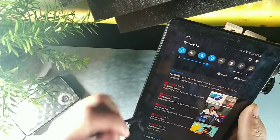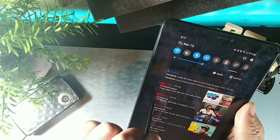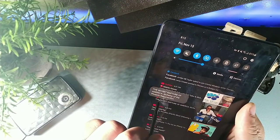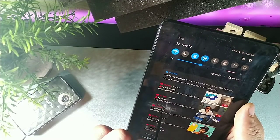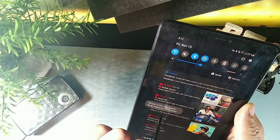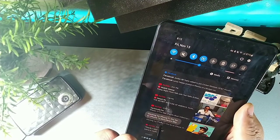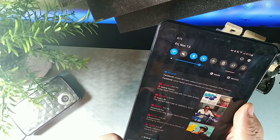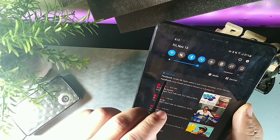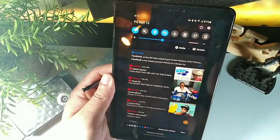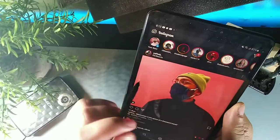A cool S Pen feature is hovering over cut-off text to read the full content. If a title or notification is truncated, just hover the S Pen over it and the full text appears. For example, a partially cut-off YouTube title will display completely when you hover over it.